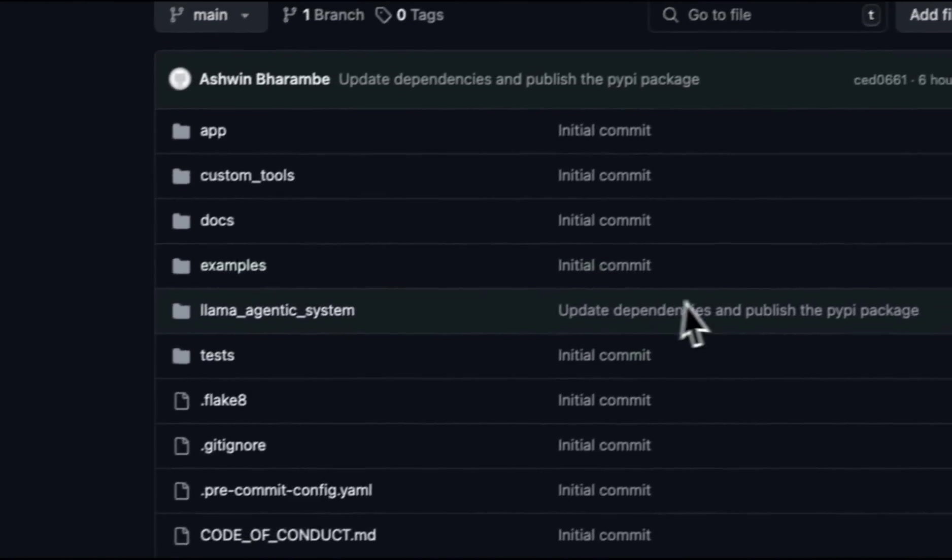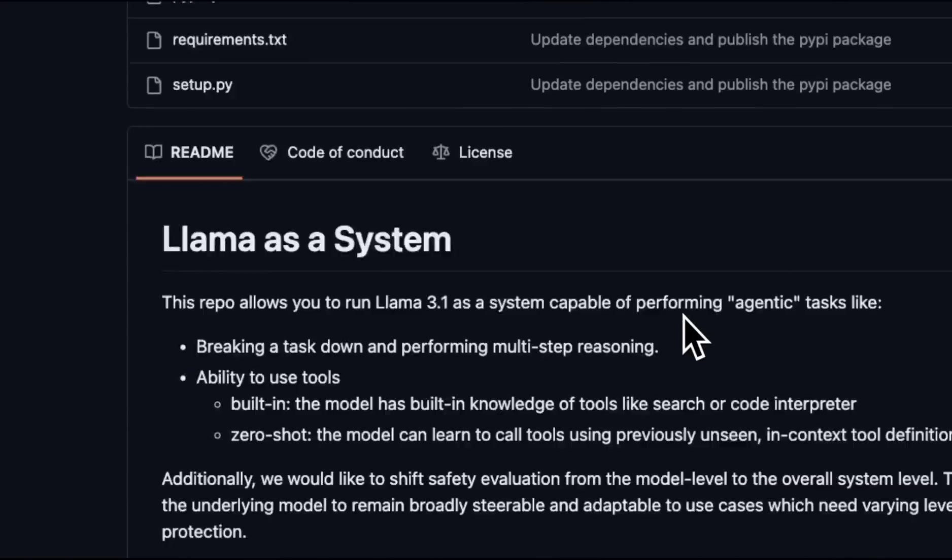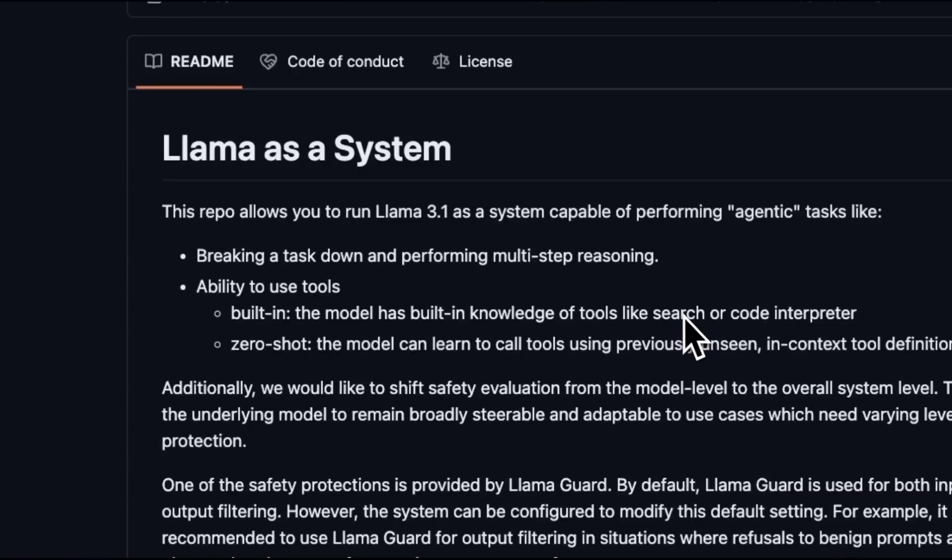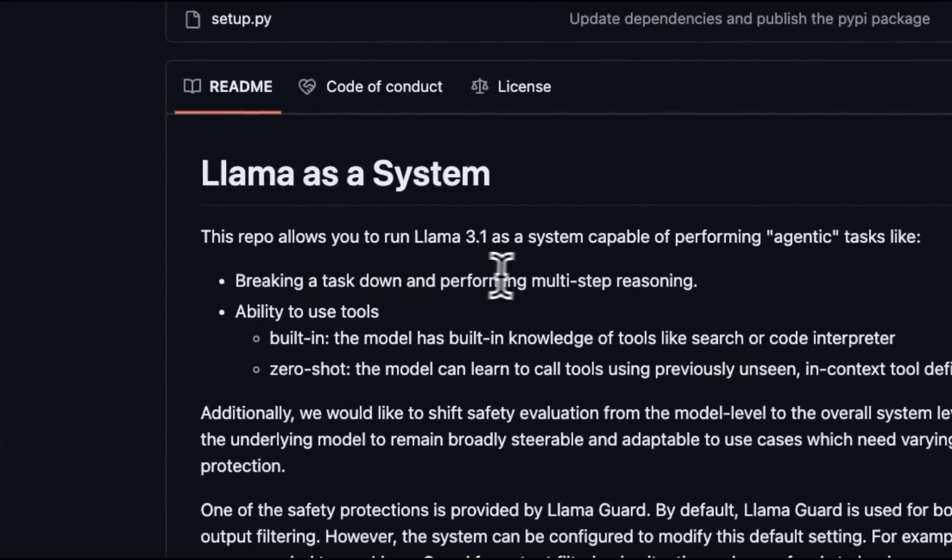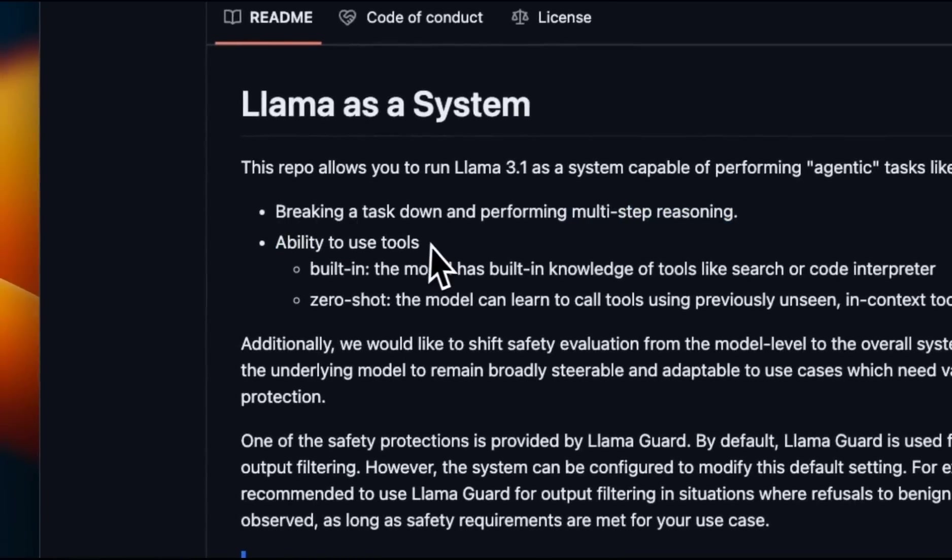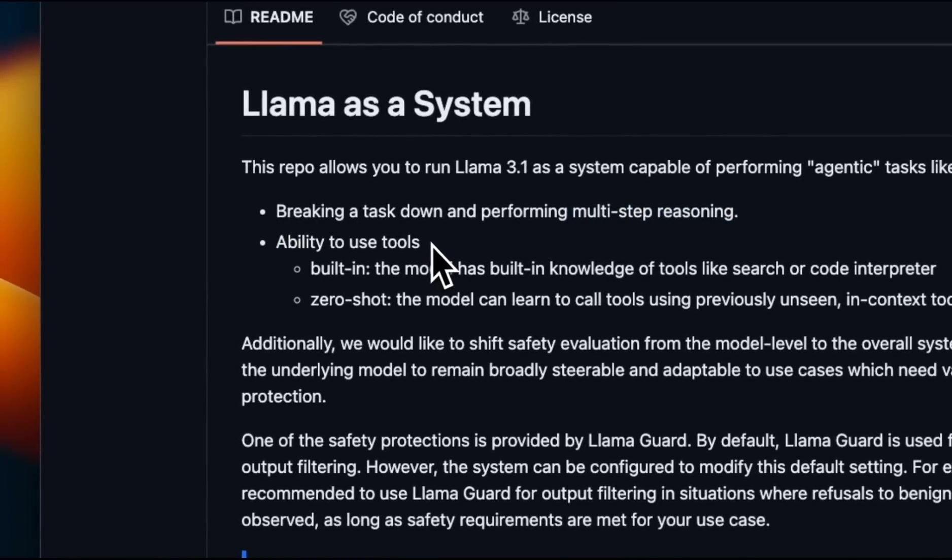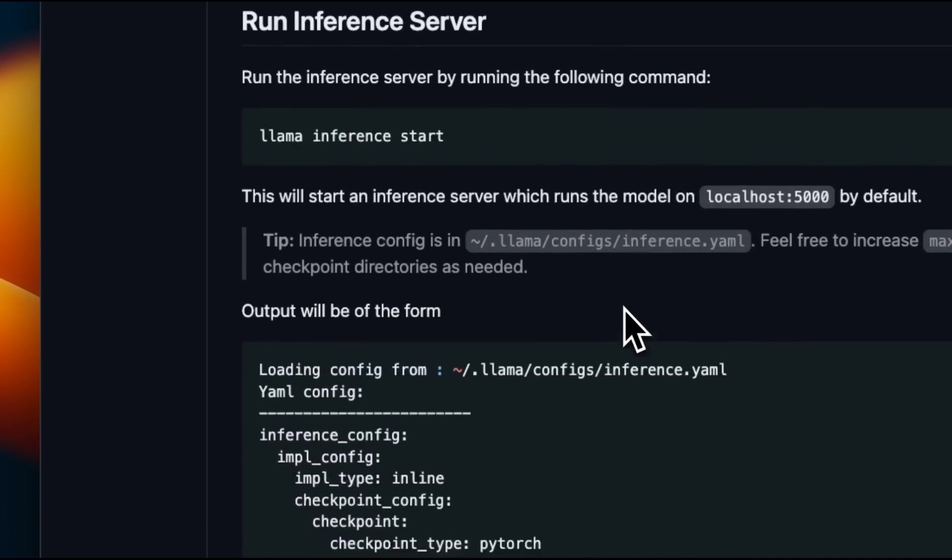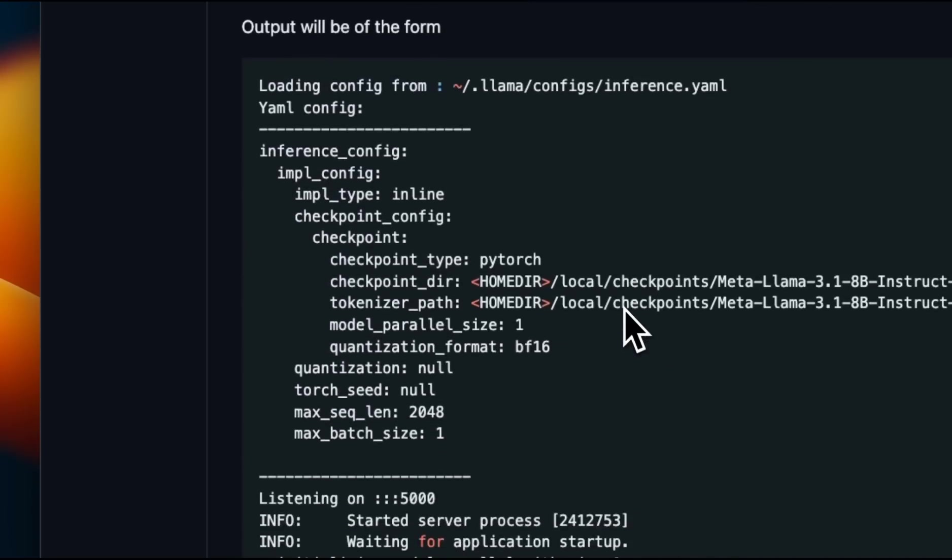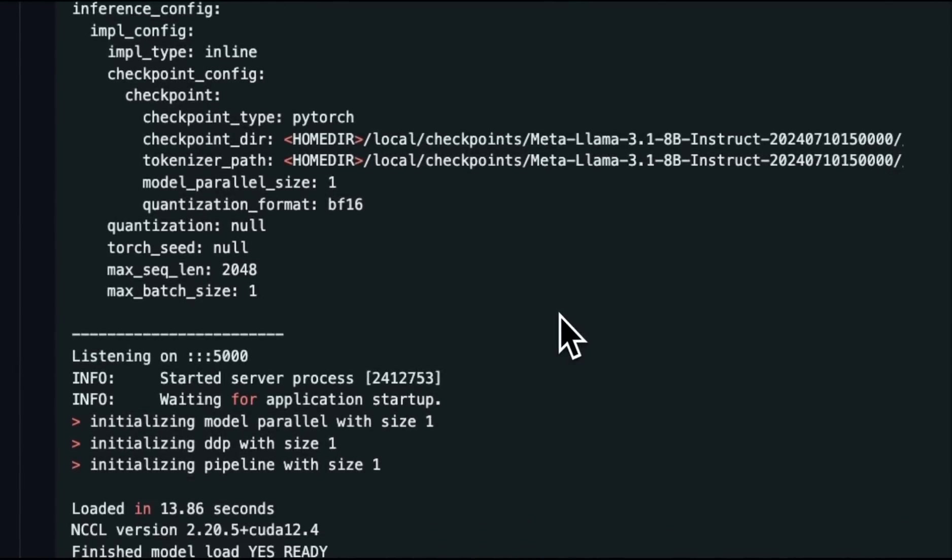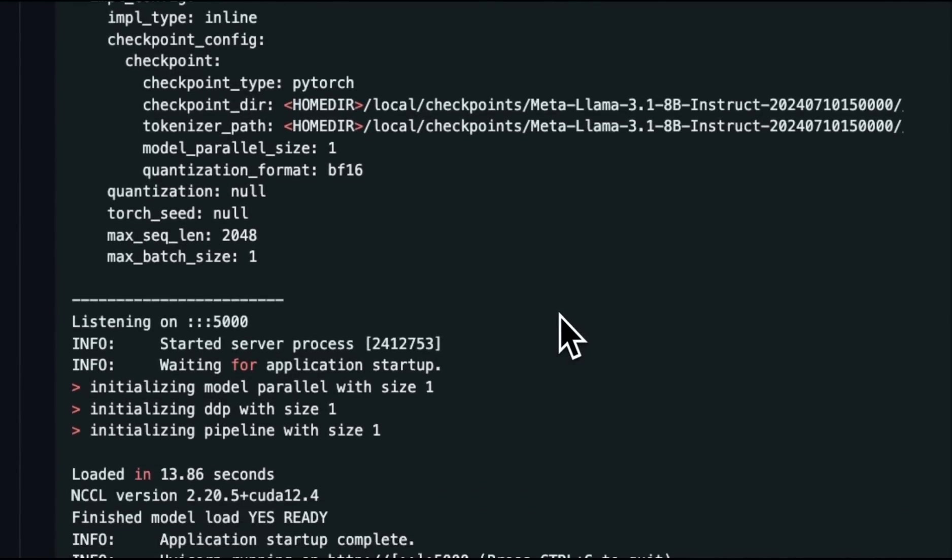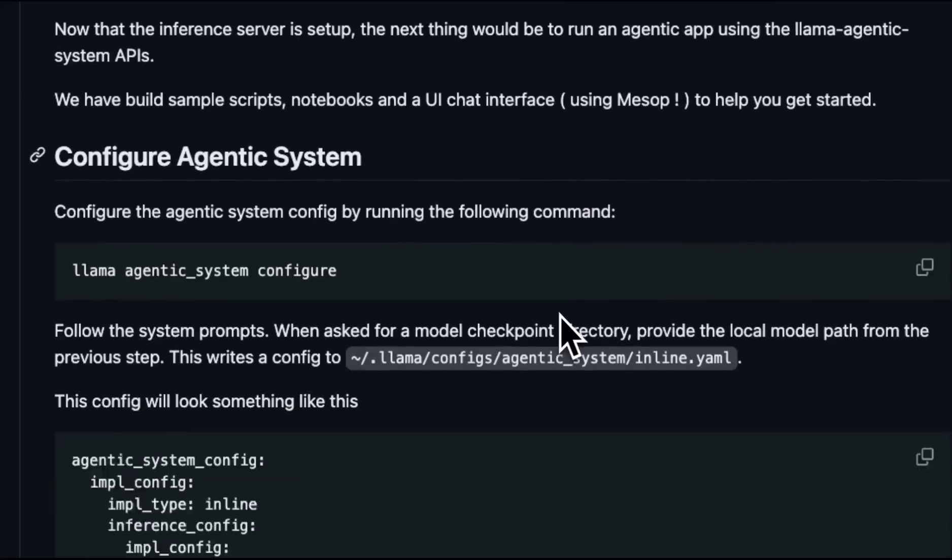They released a new repo called Llama-Agentic system. This basically implements several components of the Llama system, which allows you to do multi-step reasoning, plus has the ability to do tool usage. And it works both with the bigger as well as the smaller models. It does come with a code interpreter, so you can do some data analysis in there.